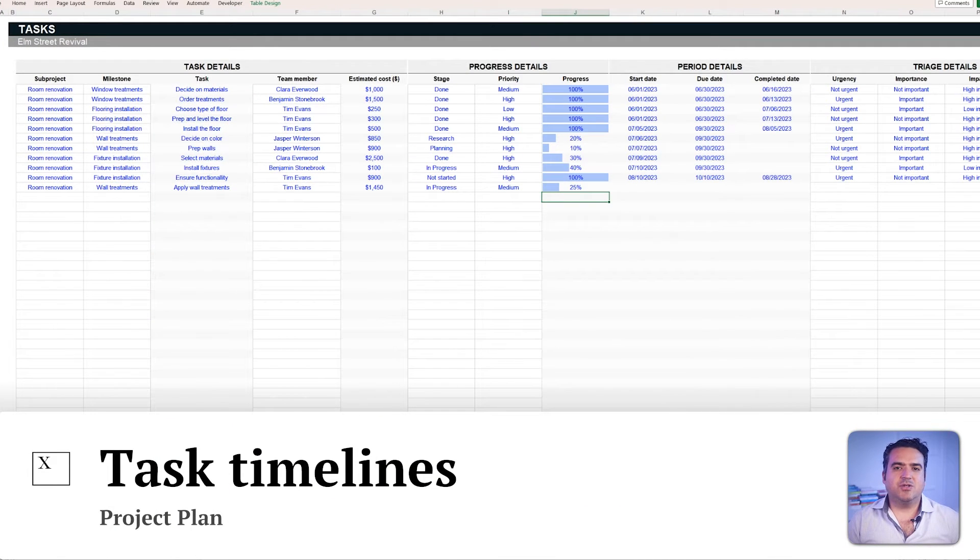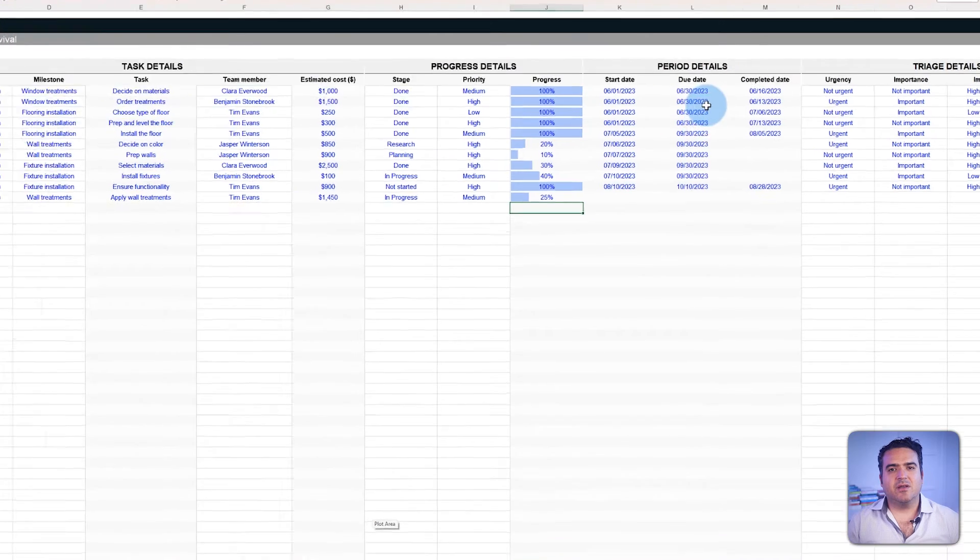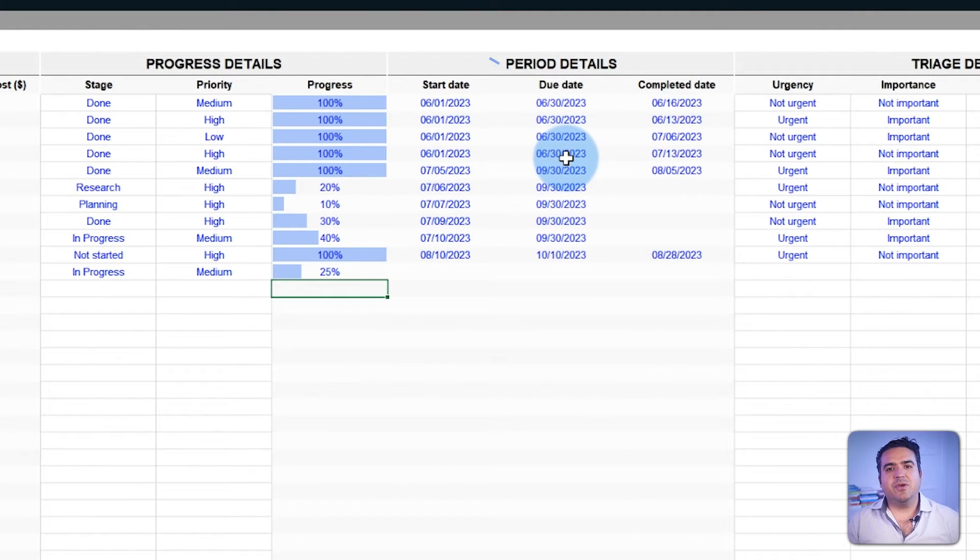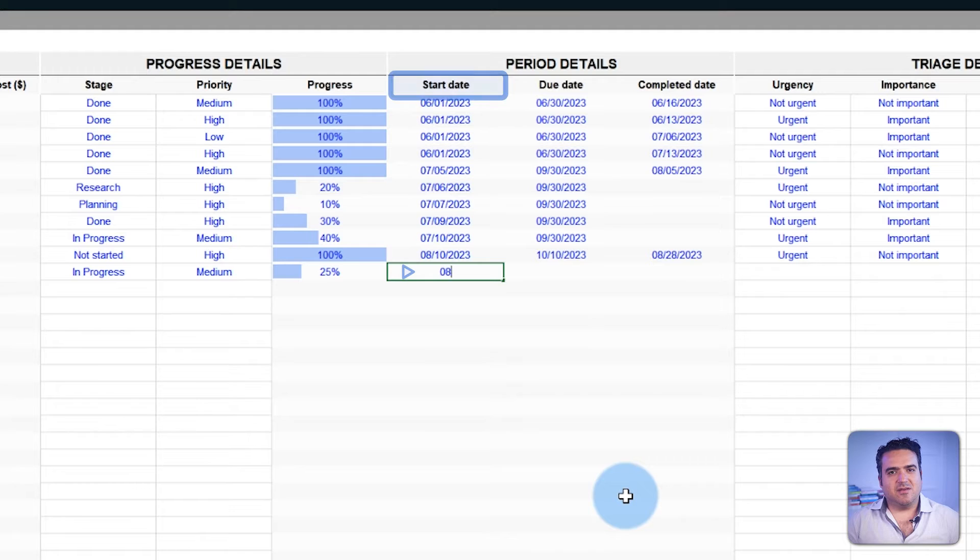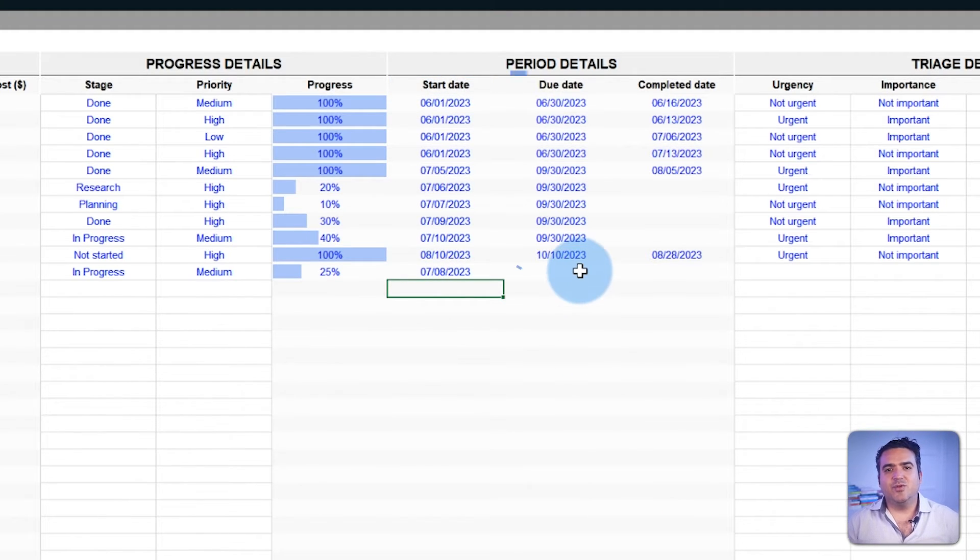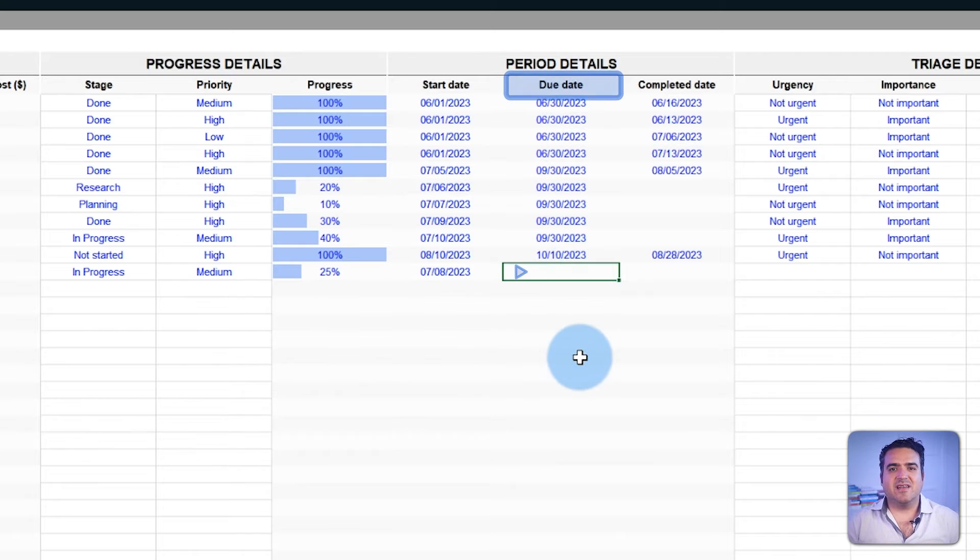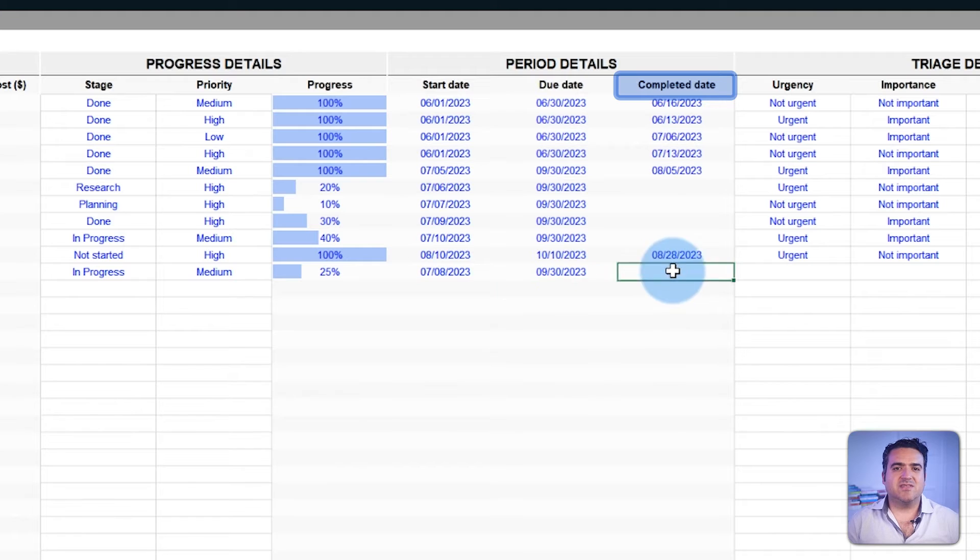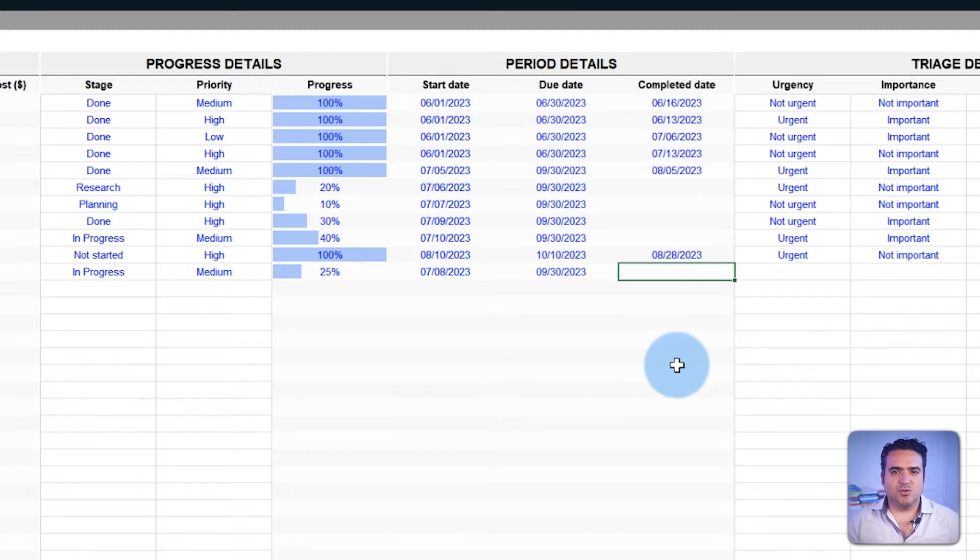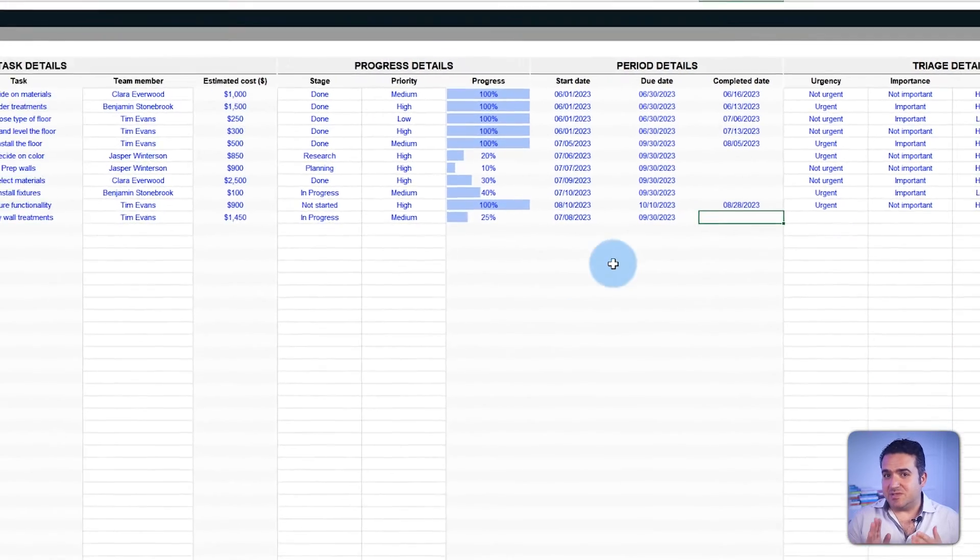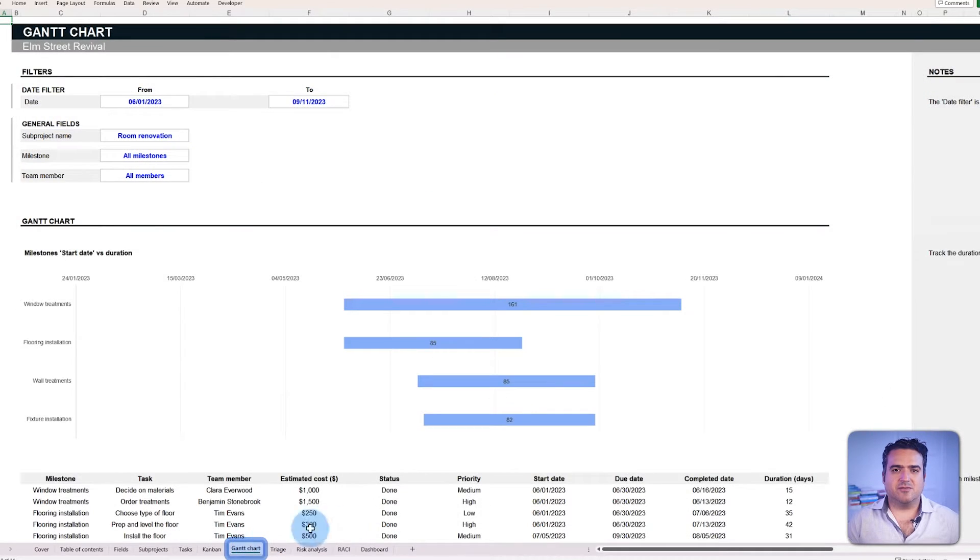we can now enter information regarding the task timeline within the period details section. Begin with the start date. This field represents the day you kick off a task. Then there is the due date, the deadline to avoid delays and the completed date comes into play once the task is done. All these dates feed into the visualization tools like the Kanban, but specifically the Gantt chart.